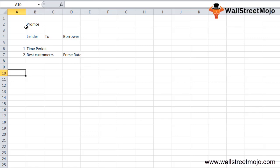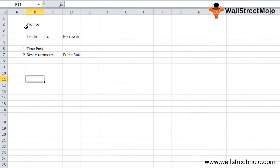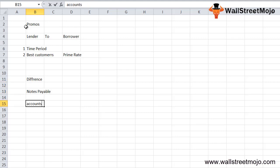Depending on these two factors, the interest rate for such payables with a specific customer is decided. Before we go into detail about how notes payable is treated in the balance sheet, let's first talk about the difference between notes payable and accounts payable.